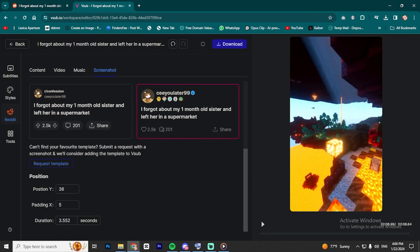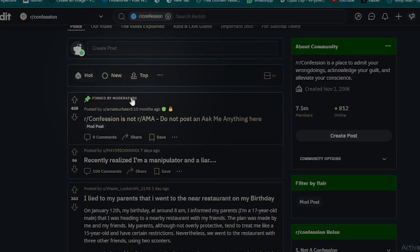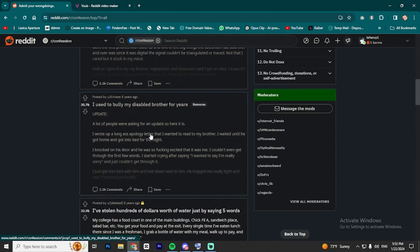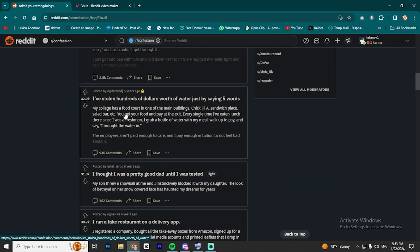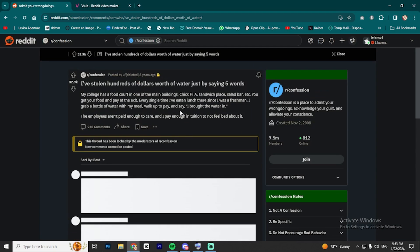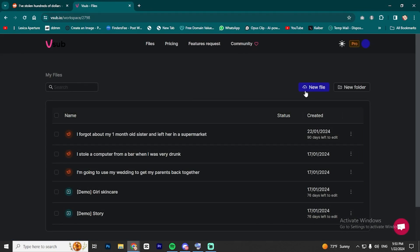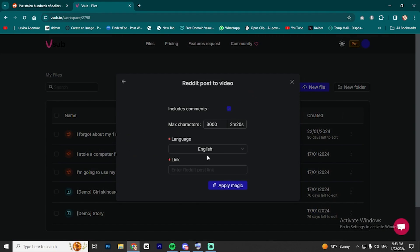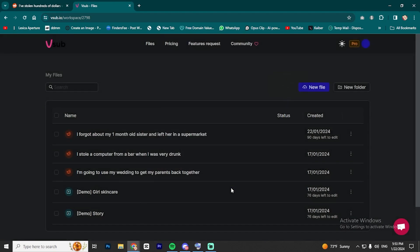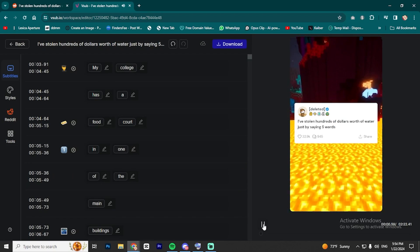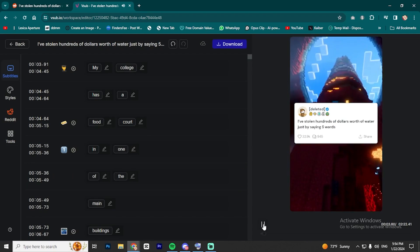Now let's generate a story and see how the video is going to look. I'm going to go to the same subreddit and filter the stories to the top of all time. I'm going to pick this story, for example. I'm going to copy the URL and follow the same steps as we did earlier — new file and paste the link. Then I will click on Apply Magic. Just like that, the video is generated.